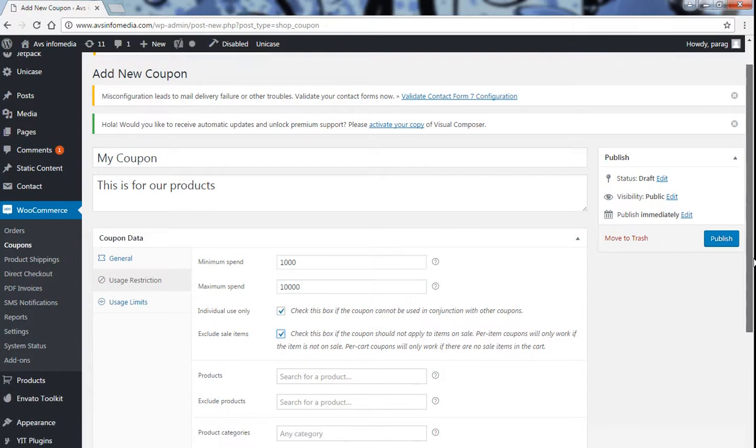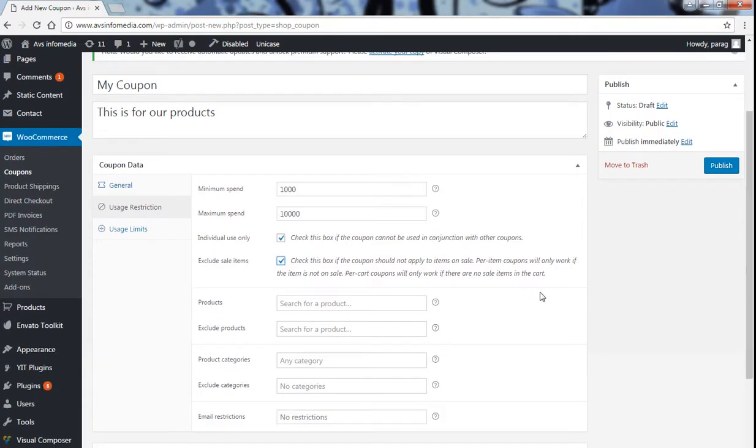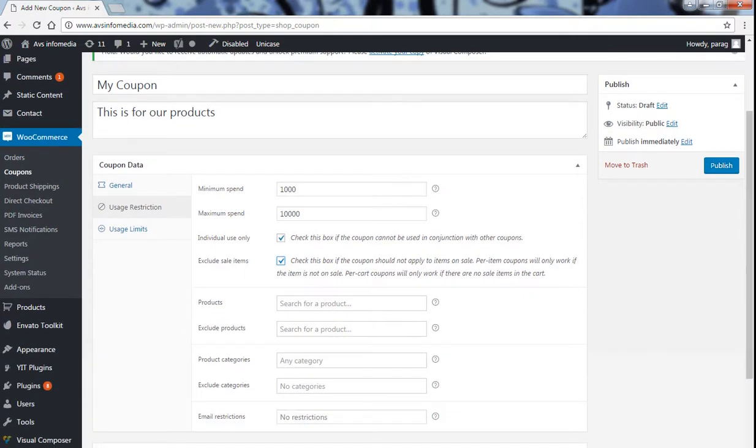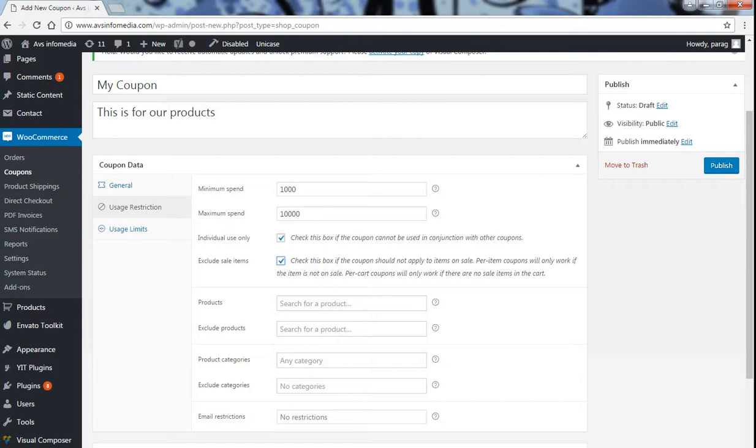Then product. Here you have to write the product, tell about the product on which you want this coupon should be applicable and exclude products where it should not be applicable. Product categories, if you are selling widgets then select those product categories that you want this coupon should be applicable on. Exclude categories that you don't want.